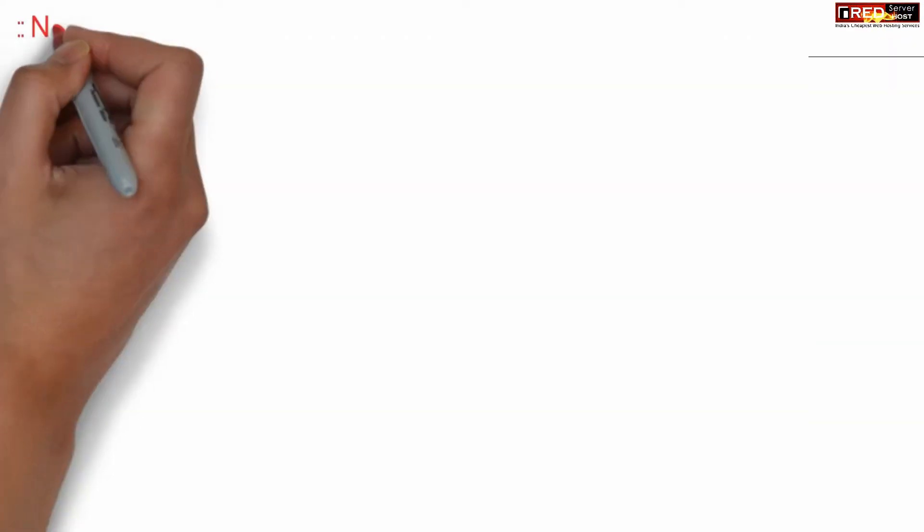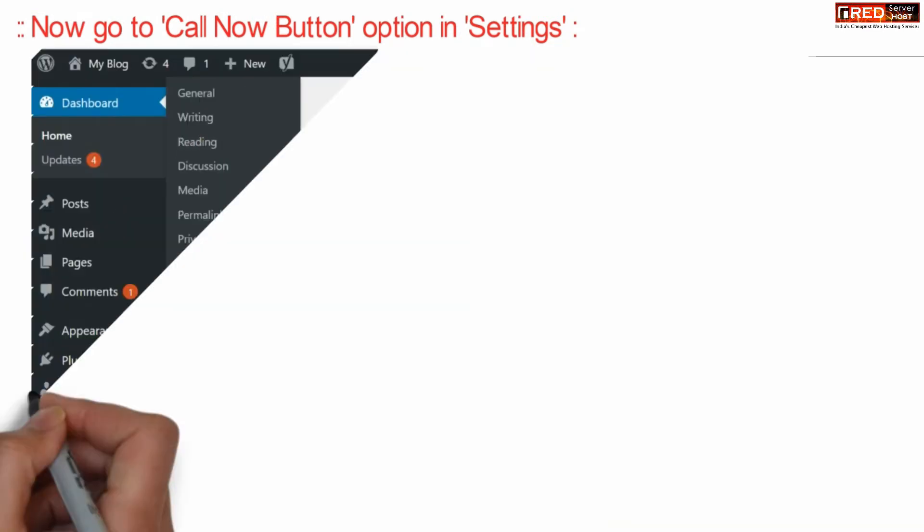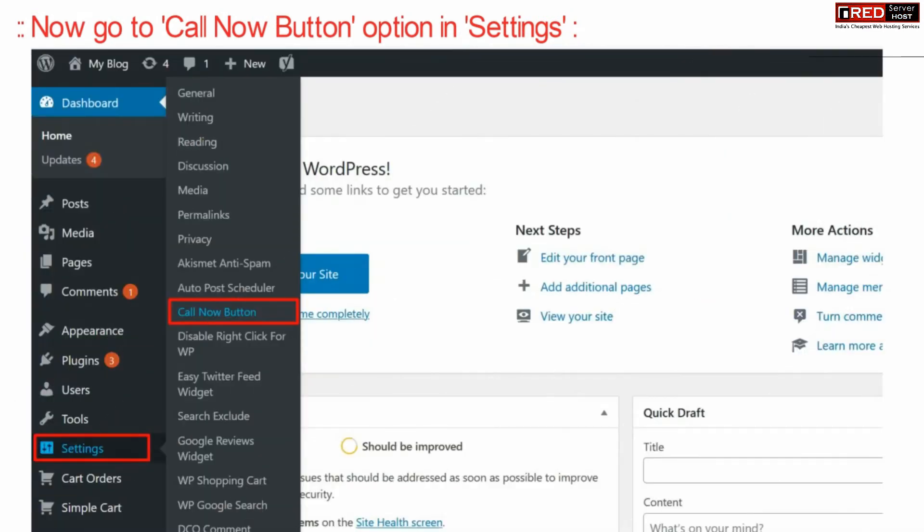Once this plugin is activated successfully, go to call now button which is displayed under settings section.